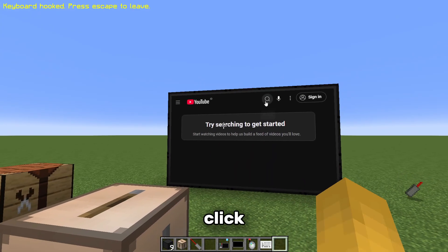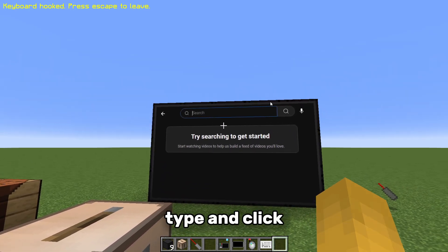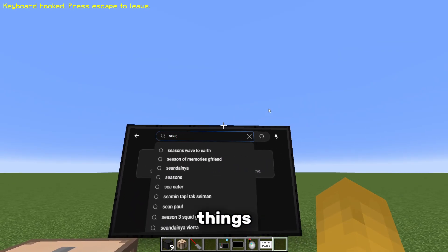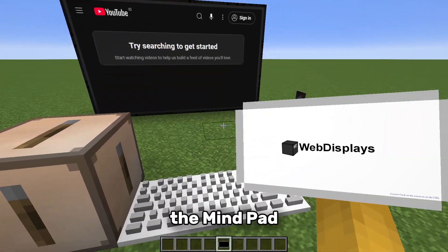To type and click, right click on the keyboard to type and click things. Now if you want to use the mindpad, just right click on it to start it.